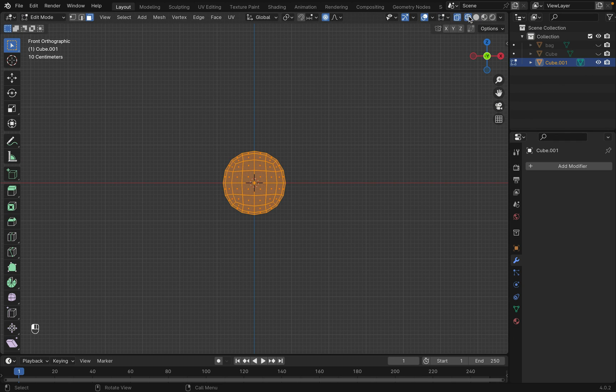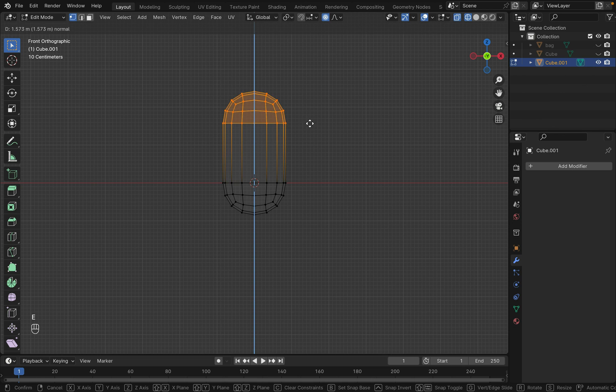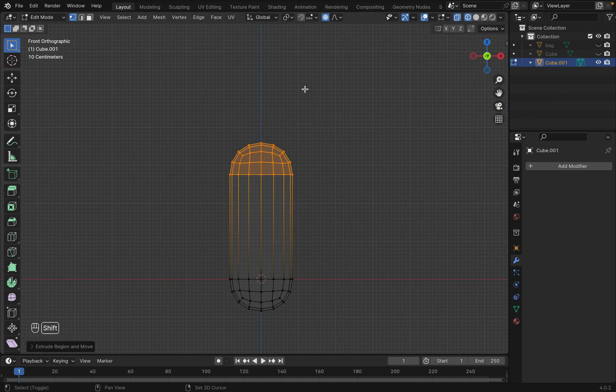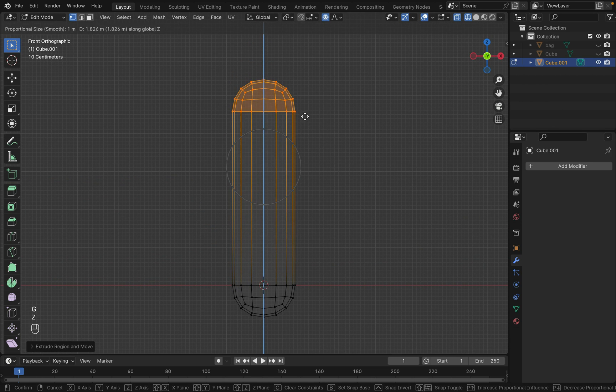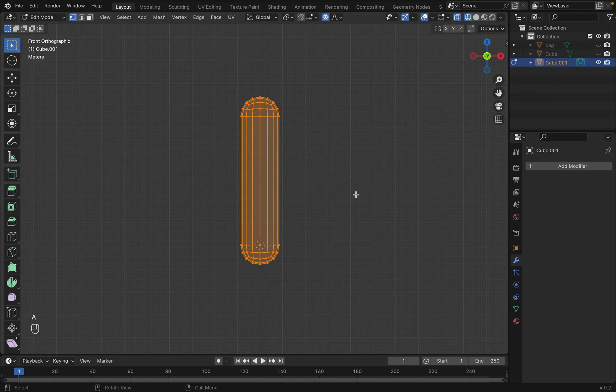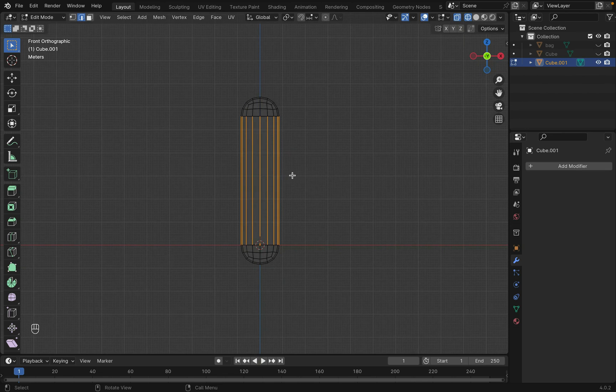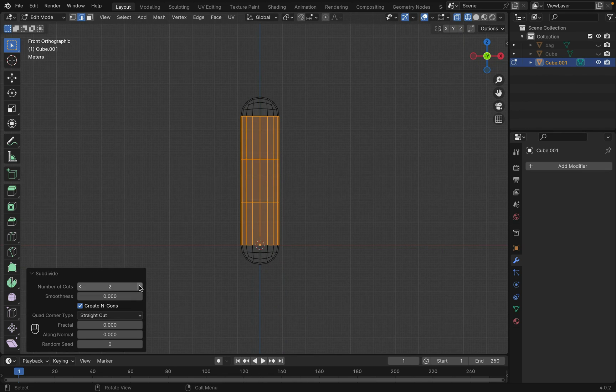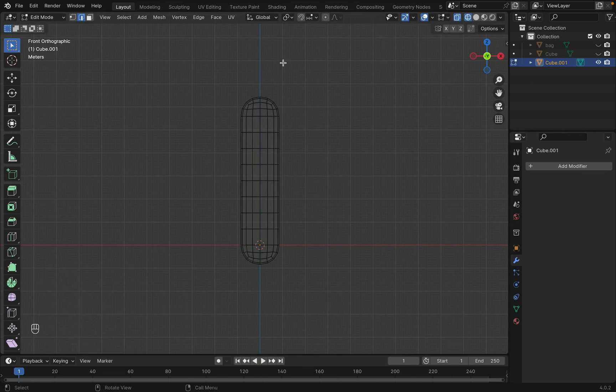Now tab into edit mode and switch to wireframe mode to pull the tail into shape. Select the edges and right click to subdivide. Increase the subdivision at the bottom left corner.